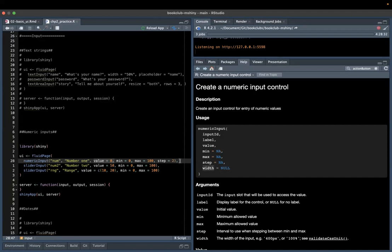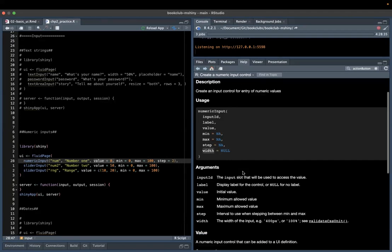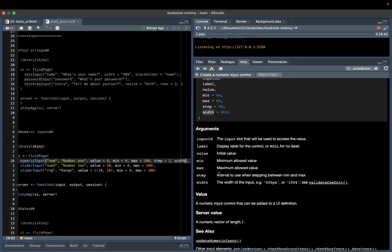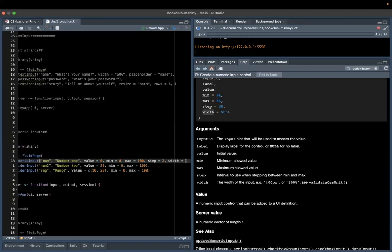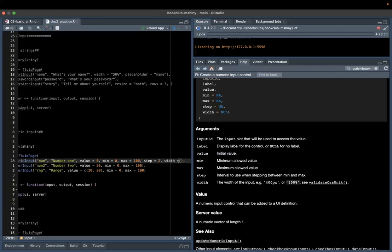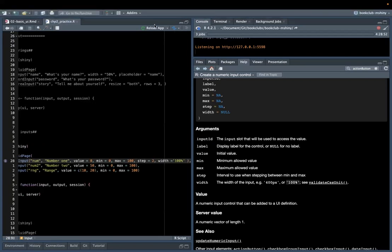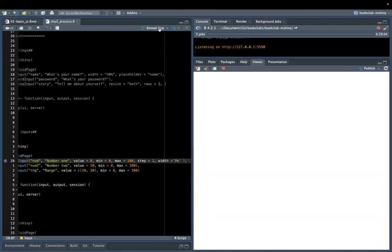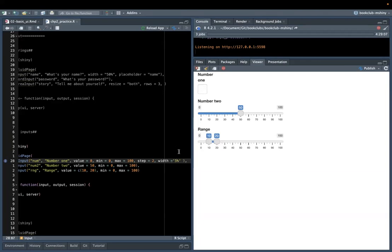Looking at numeric input, we can see input ID, label, value — the default value is 0 — minimum 0, maximum 100. The width parameter takes a value like '100%', meaning it spans the full width of the page. If we say '50%', you can see the input takes up half the page.